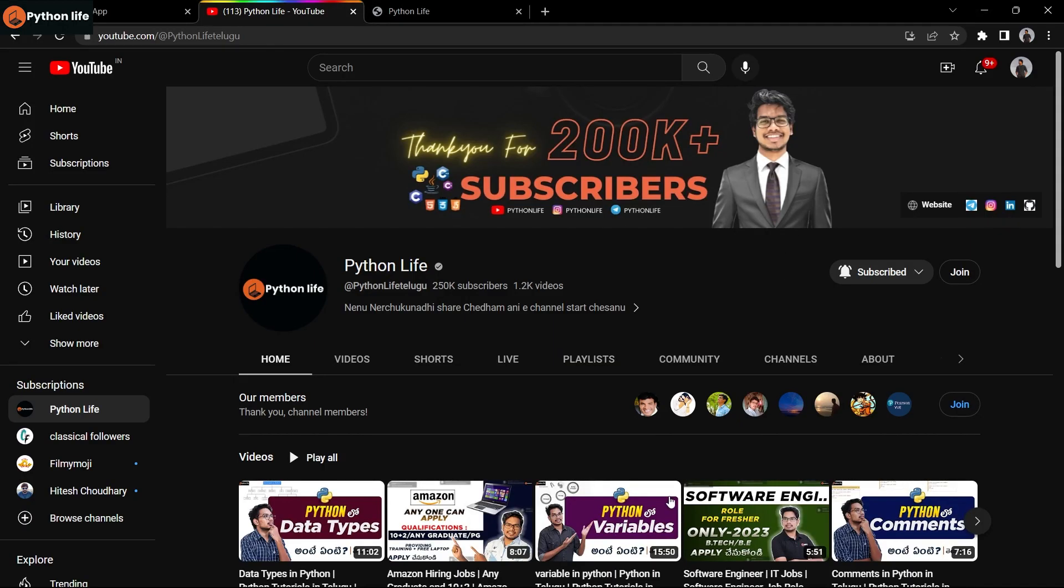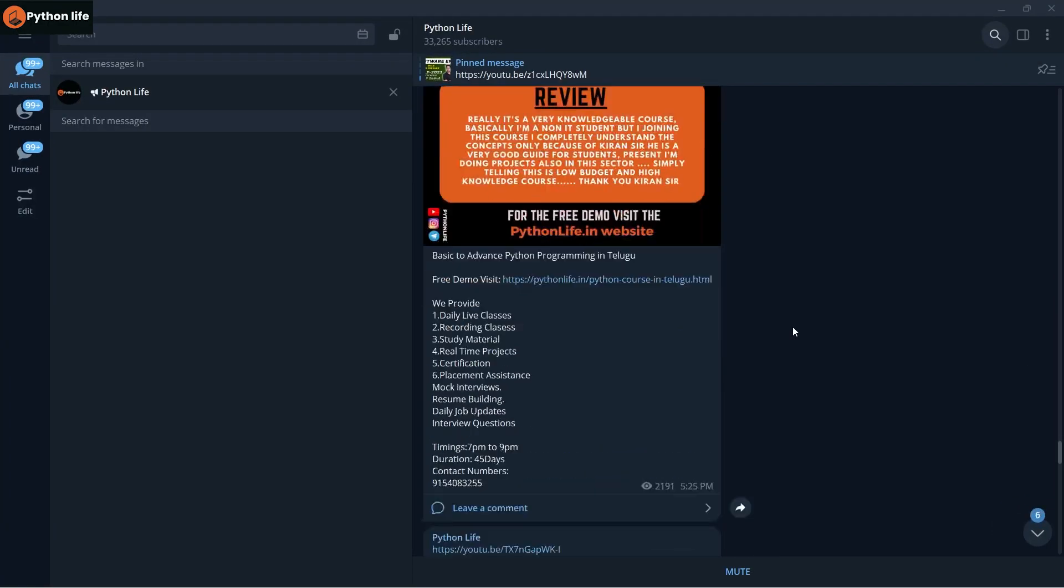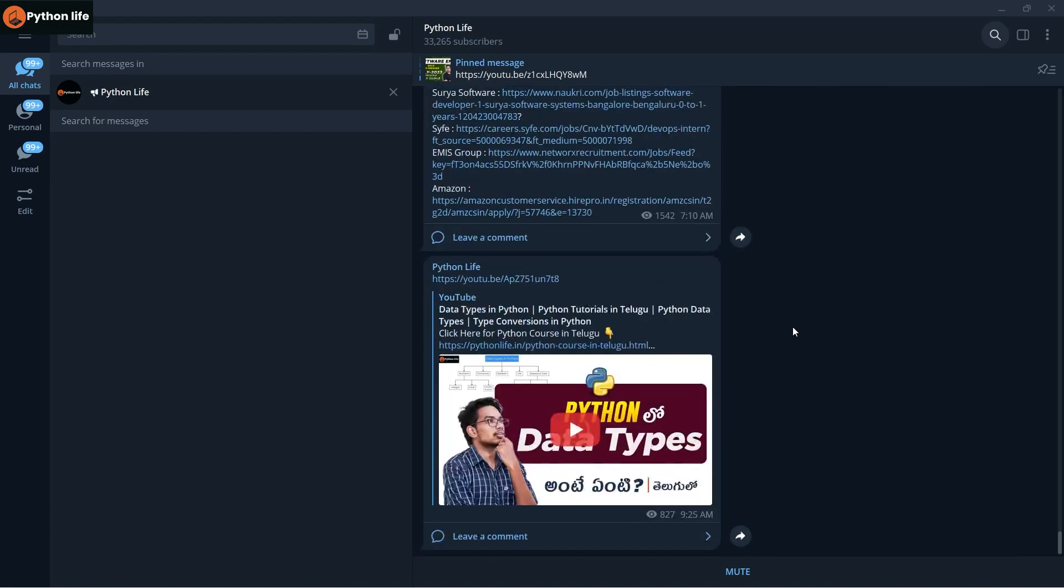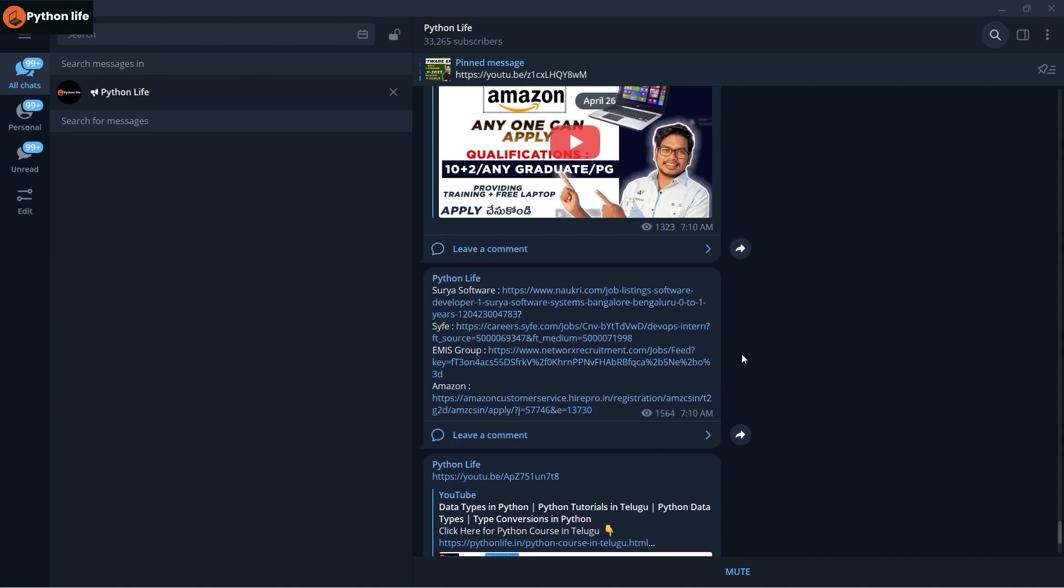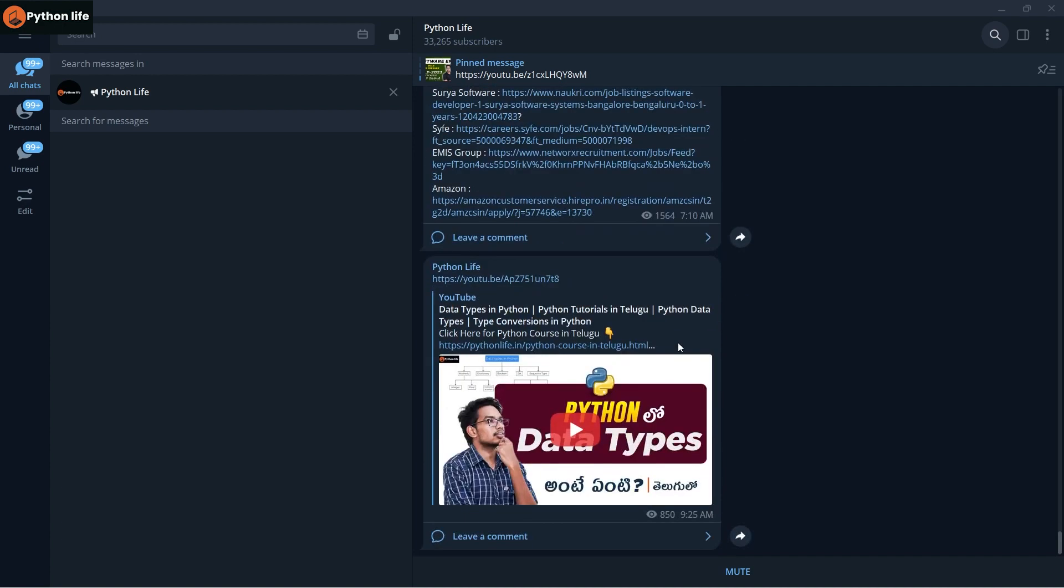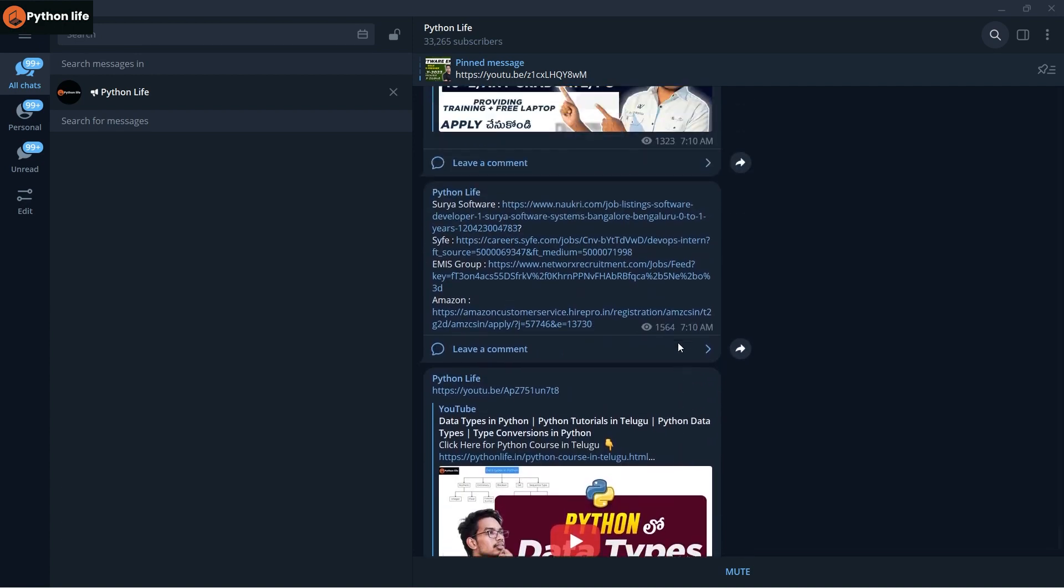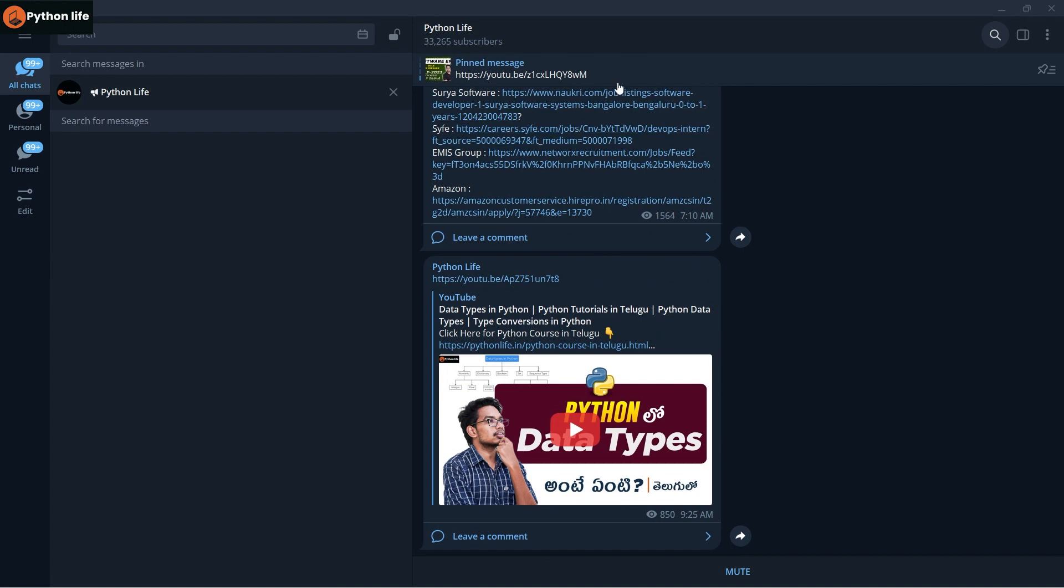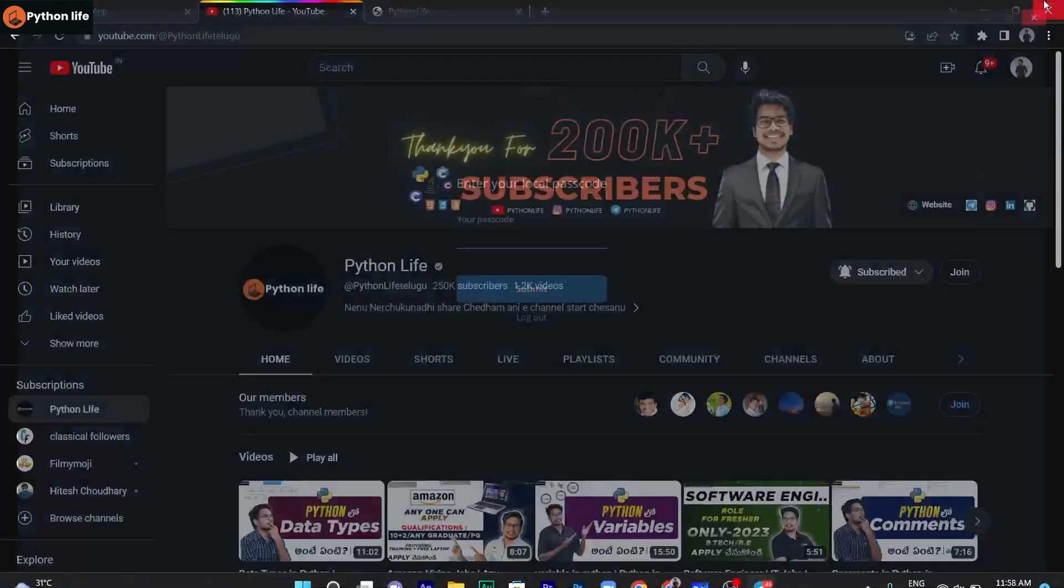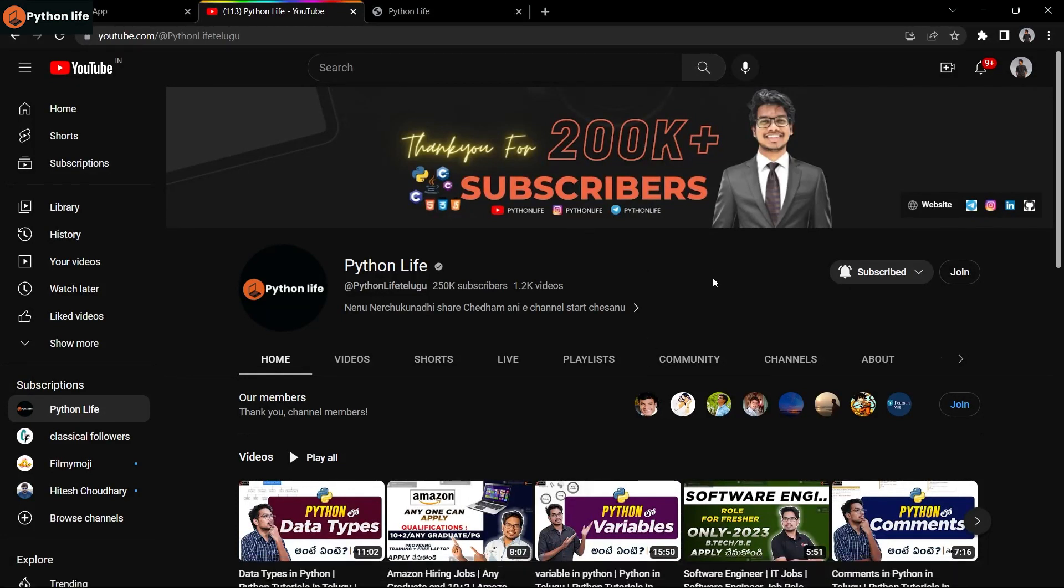These are the four jobs for today. If you're interested, apply to these jobs. To access the links, open the Telegram app. Daily content is available on my channel. Check the links and videos available there.